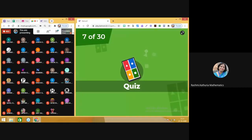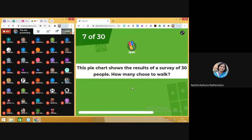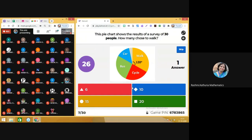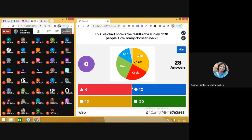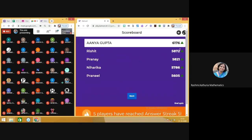You can see the change in the leaderboard. Question number seven: this pie chart shows the result of a survey of 30 people. How many choose to walk? Total number of people is 30. Walking was having the sector angle of 120 degrees. To find the total number of people: 120 divided by 360, into 30. The answer to this question is 10.